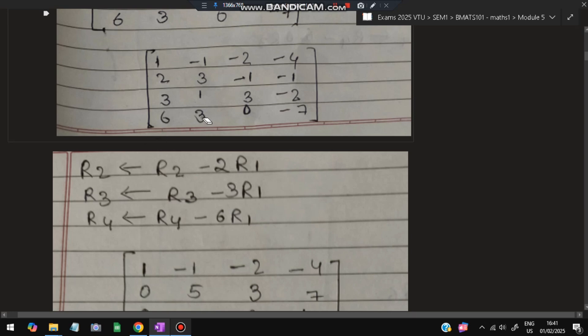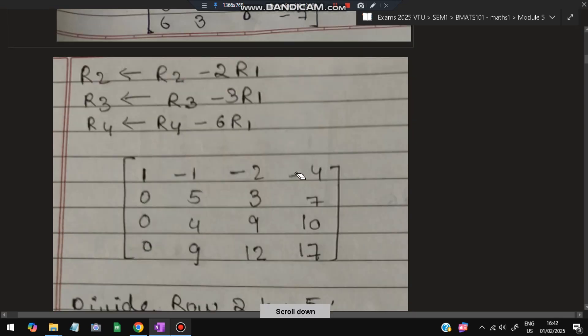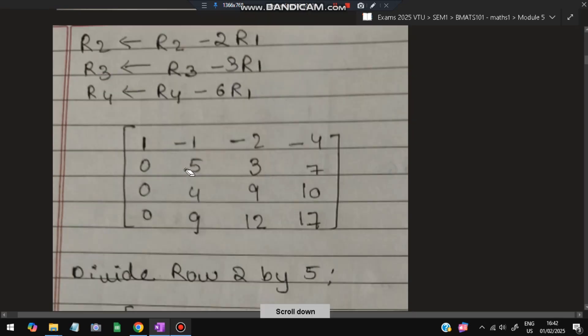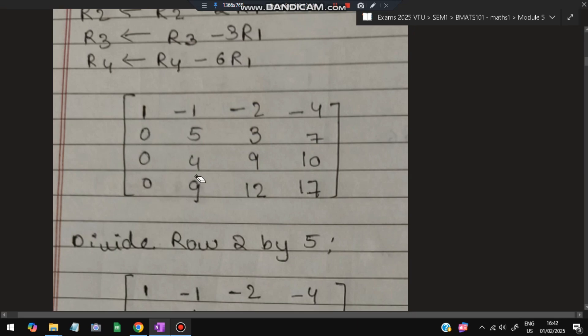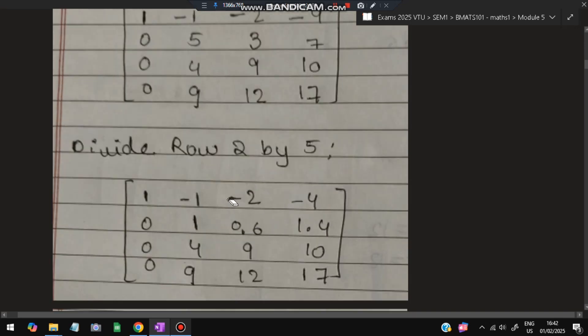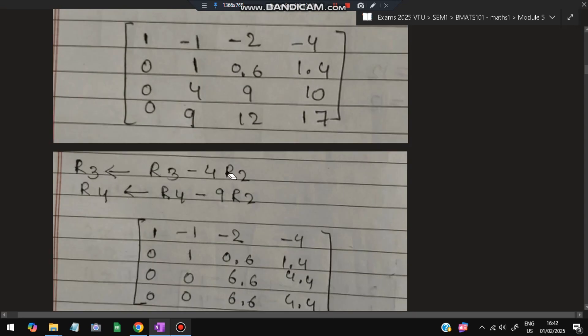For R4 minus 6R1: 3 minus (−6) = 9, 0 minus (−12) = 12, and −7 minus (−24) = 17. After obtaining zeros in the first column, we focus on the second diagonal element and need to make it 1. So we divide row 2 by 5, giving us the updated row 2 values.